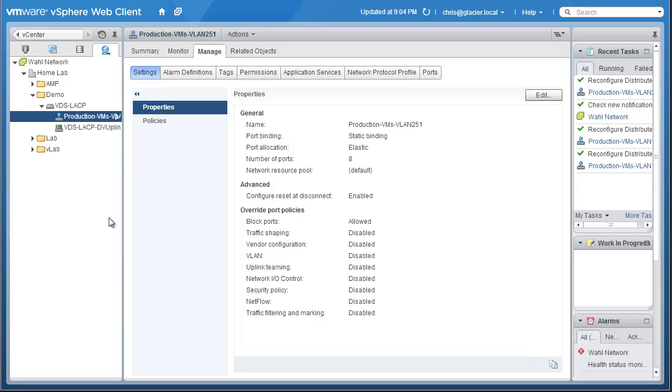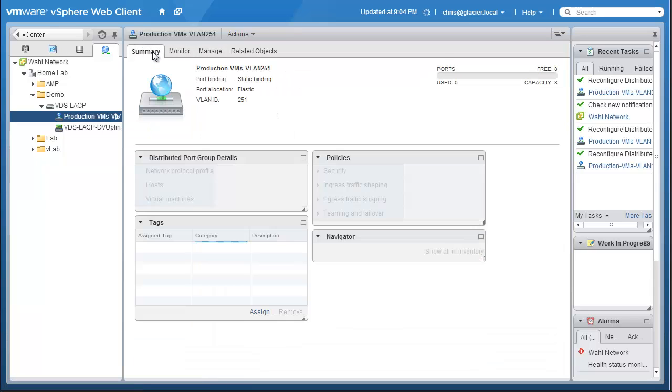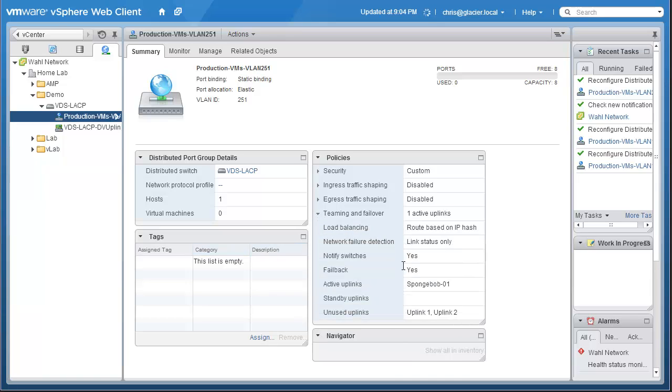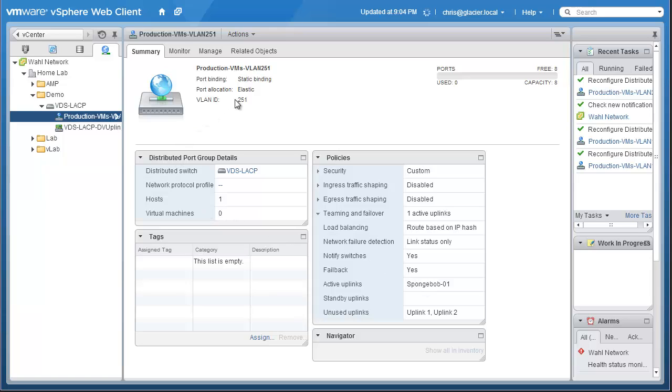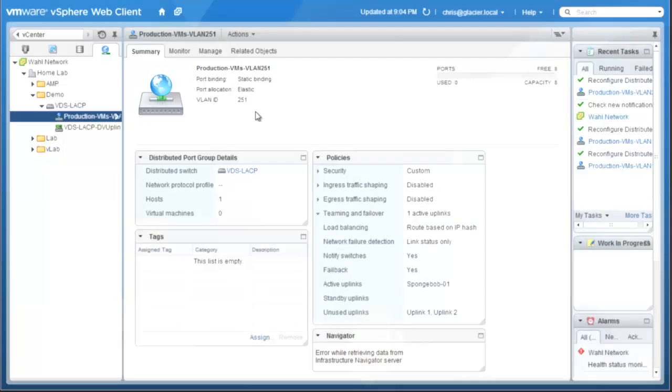And at this point, you're done. You've actually got a port group here. I'm going to click Summary. And there we go, teaming and failover. It's going to be using the active uplink called SpongeBob01. It's not using those physical uplinks anymore. It's not using those independent uplinks. It's using the lag called SpongeBob01. And we can see that it's using VLAN ID 251. It's right there. So at this point, you could put virtual machines on this port group and actually pass traffic across that particular network of VLAN 251.